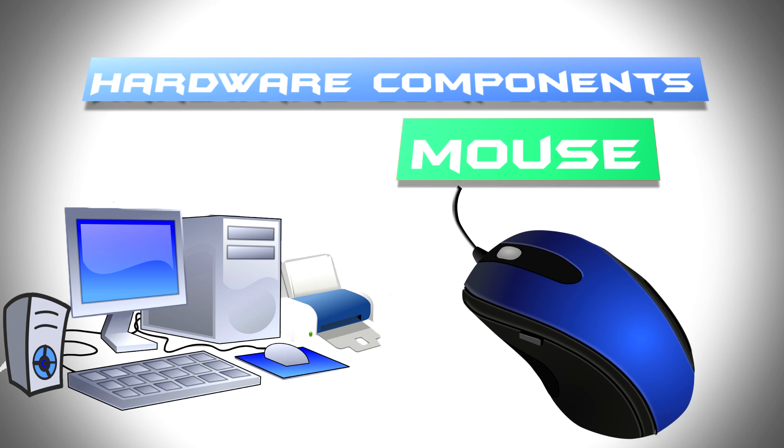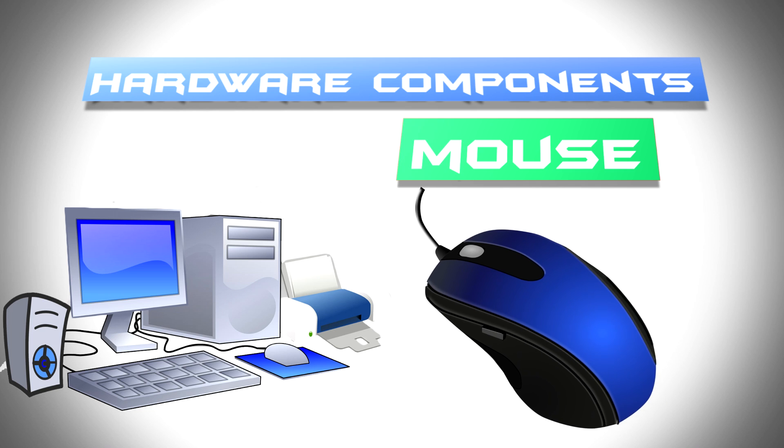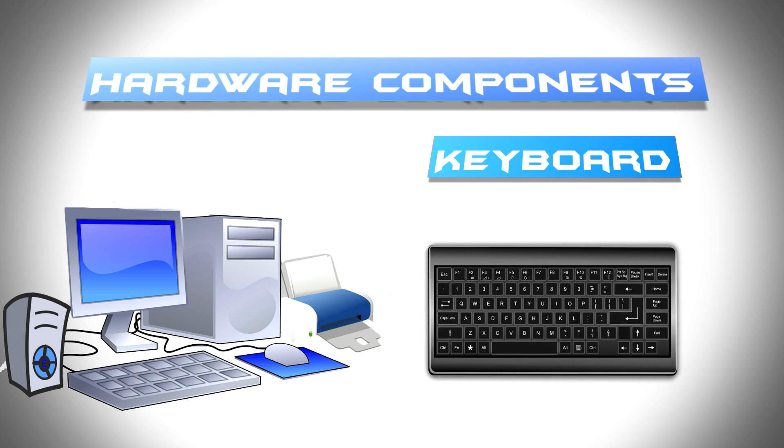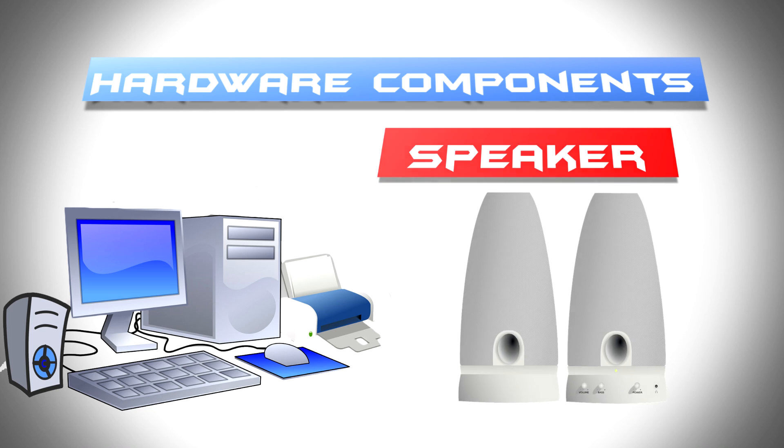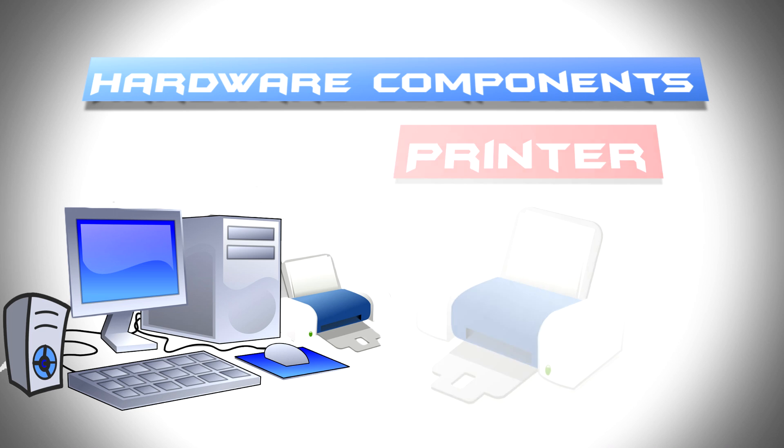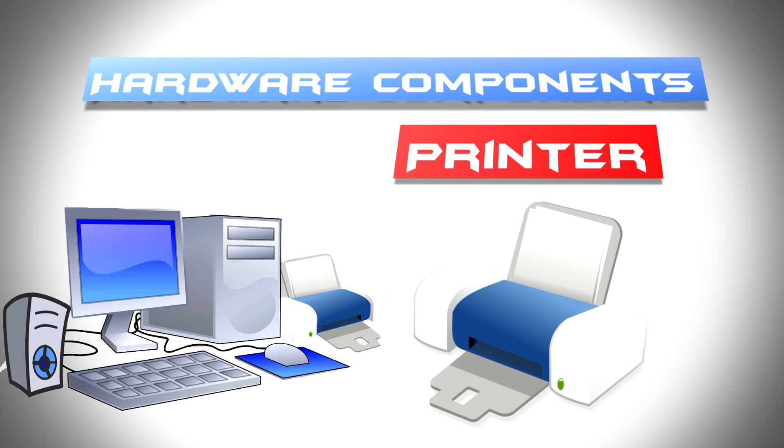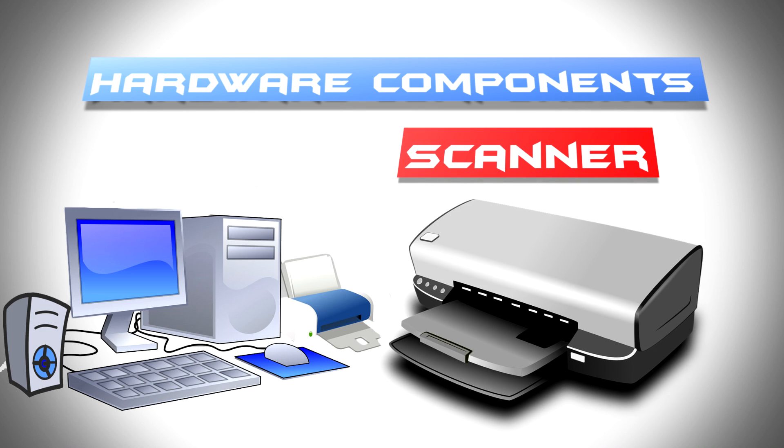Mouse, that is a pointing device, keyboard, speaker, printer, and scanner.